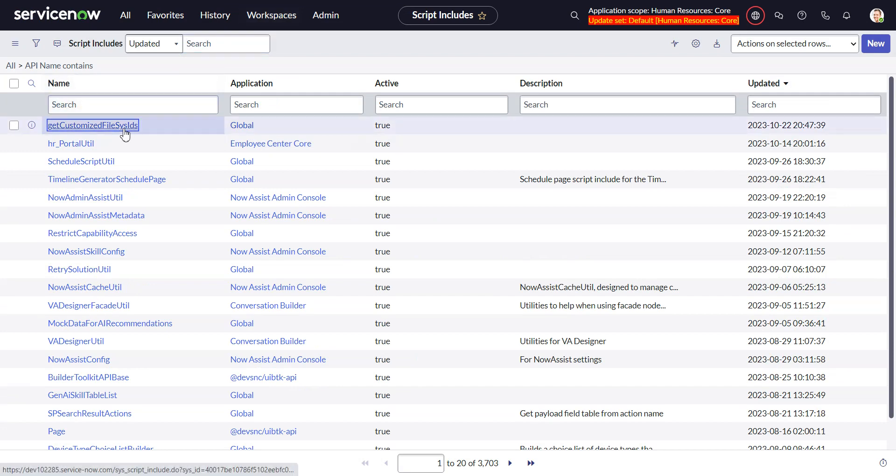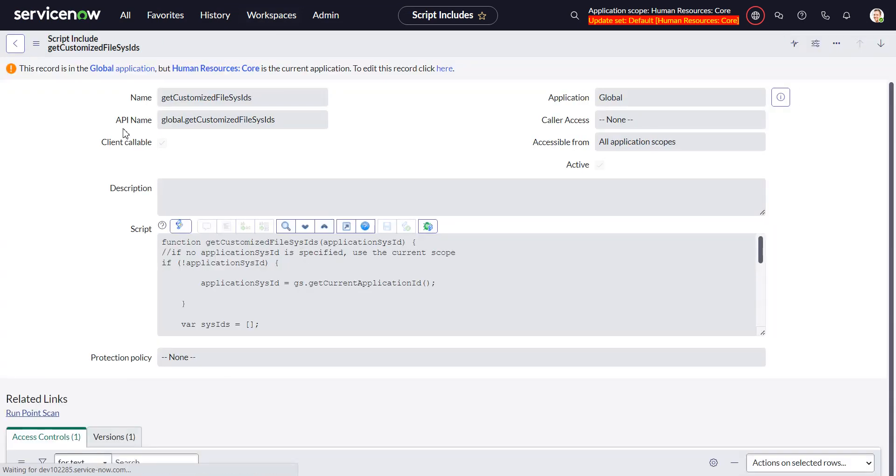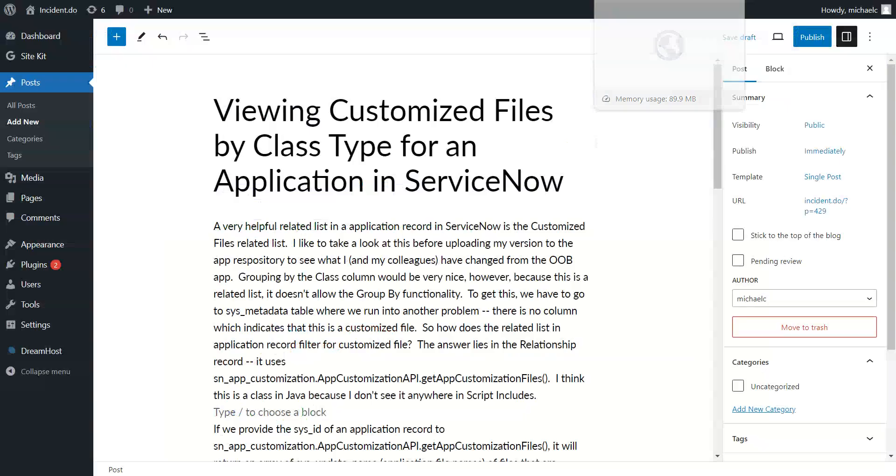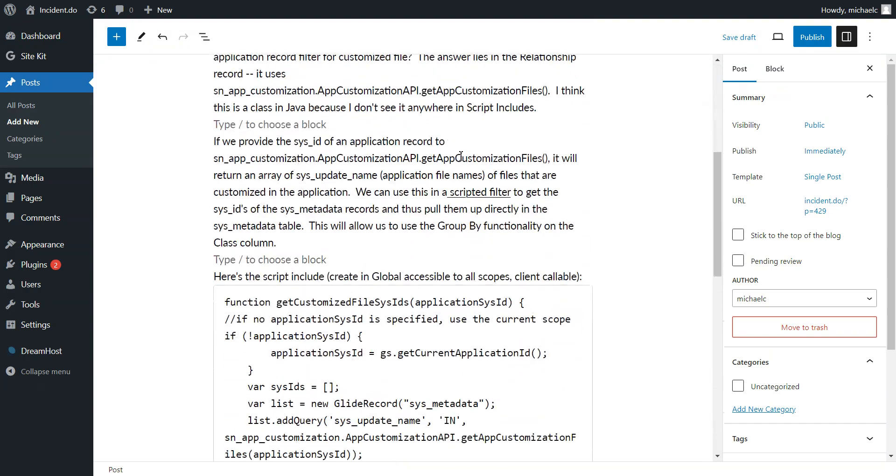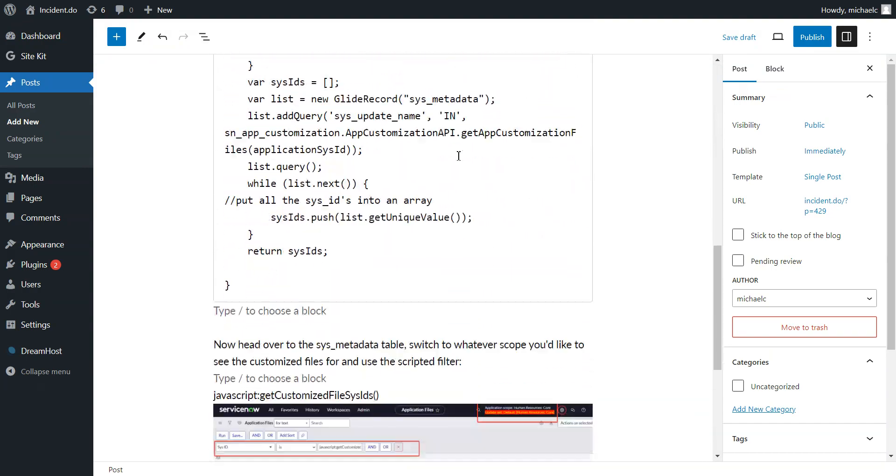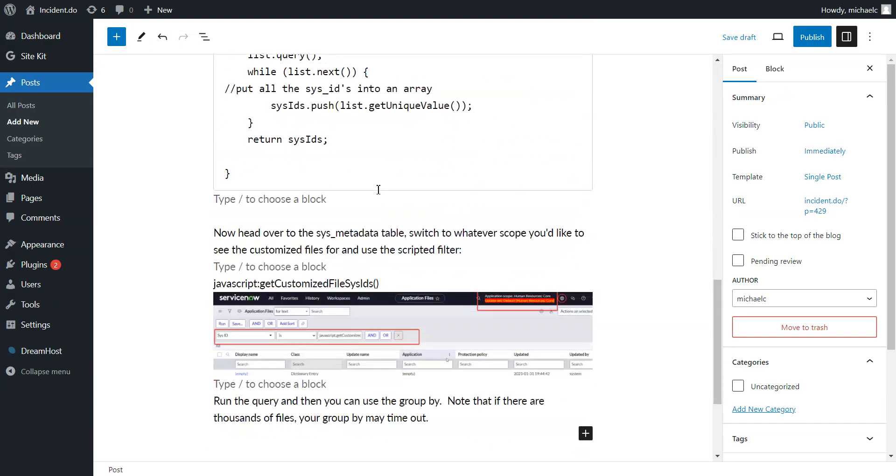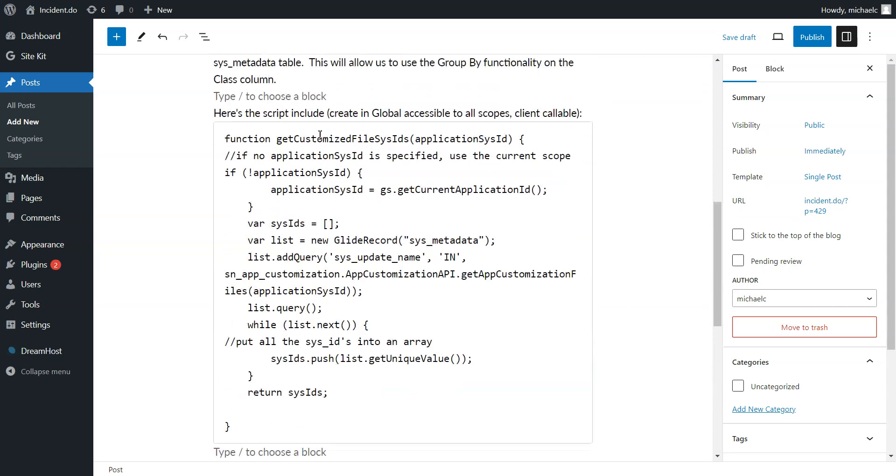So I go over to script includes, actually why don't we do this. And I have the script include get customized file sys IDs.